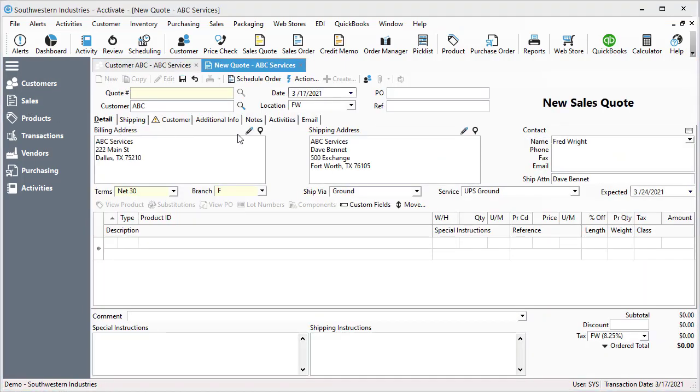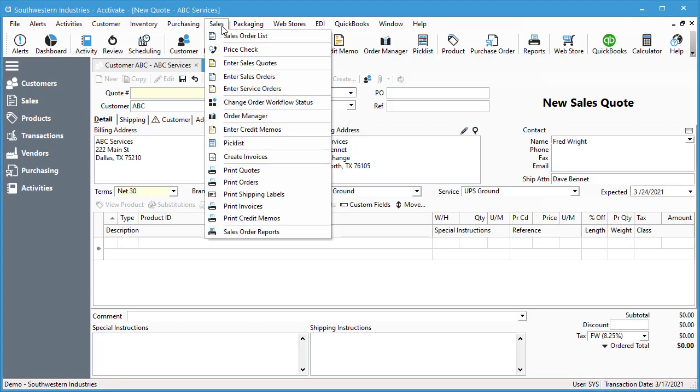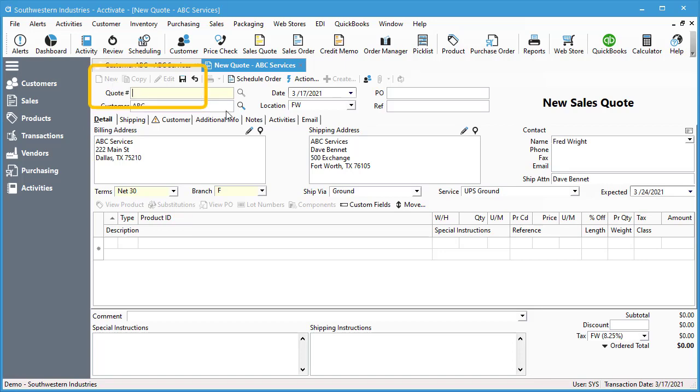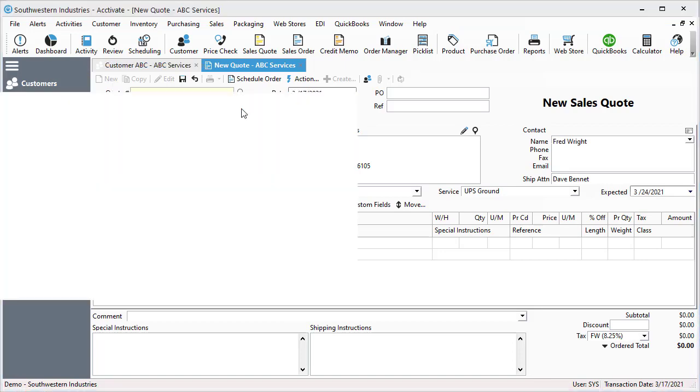You can also create a sales quote by selecting the sales quote button here or going up to sales, enter sales quote. If you choose one of those two options, you'll first need to select the new button or hit Control N on your keyboard, and then search the customer you want to create a sales quote for.